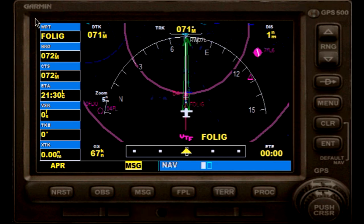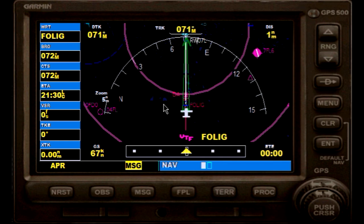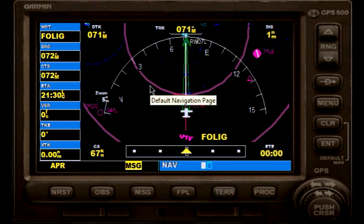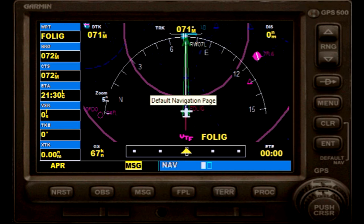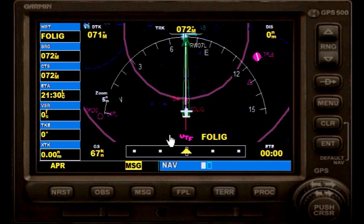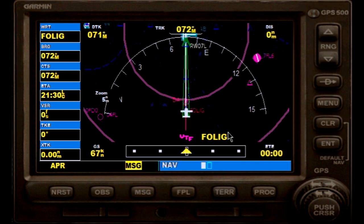If you use your GPS for an RNAV approach, there is a button just on top of your NAV 1 OBS instrument. Depending on your aircraft configuration and instrument setup, you need to make sure it is switched from NAV to GPS mode in order for your airplane to follow it properly.